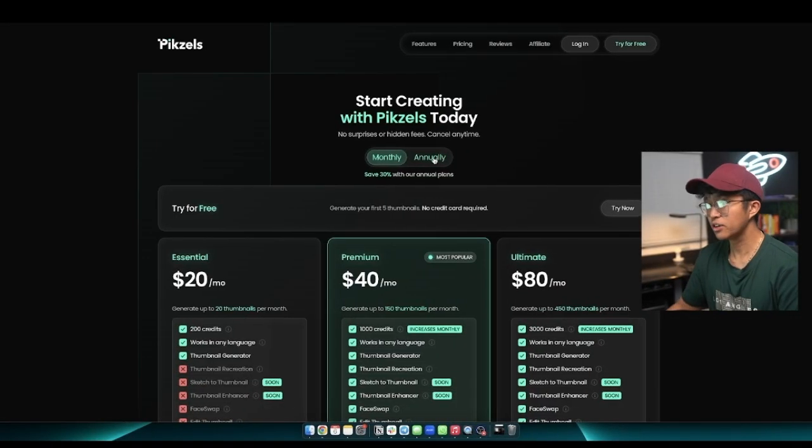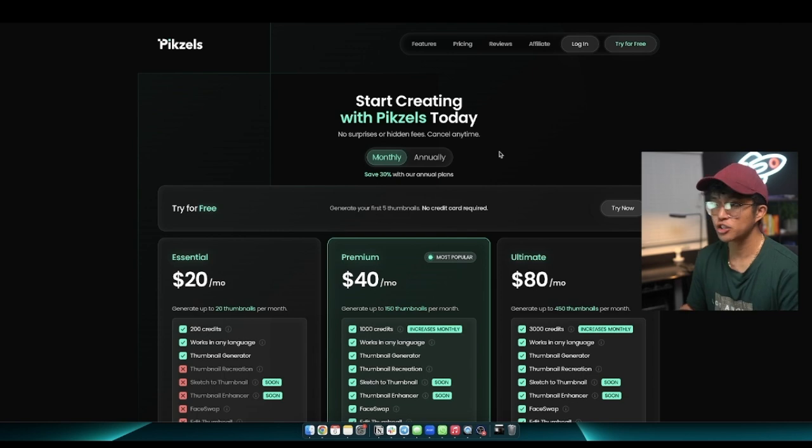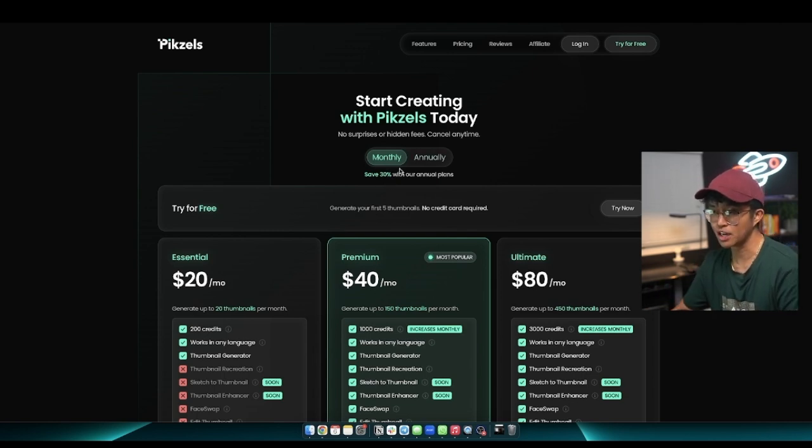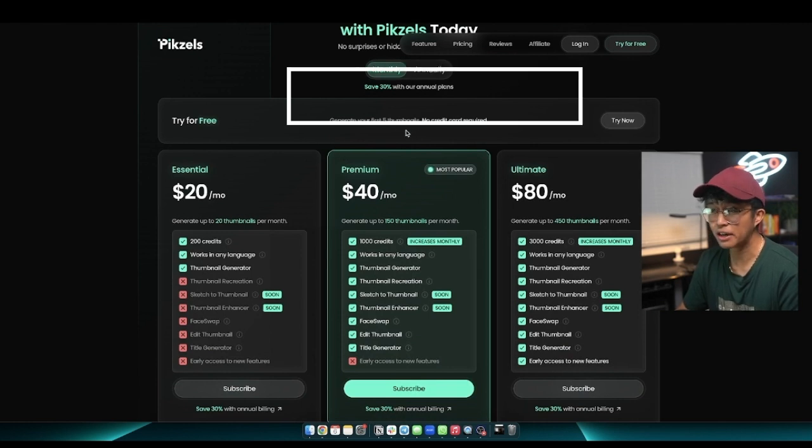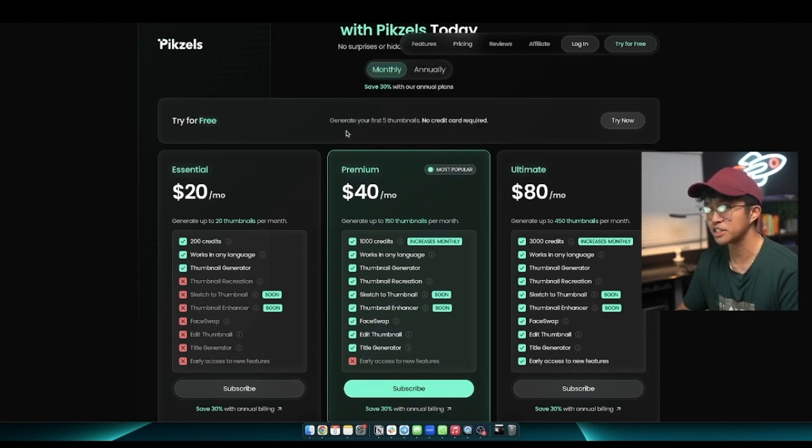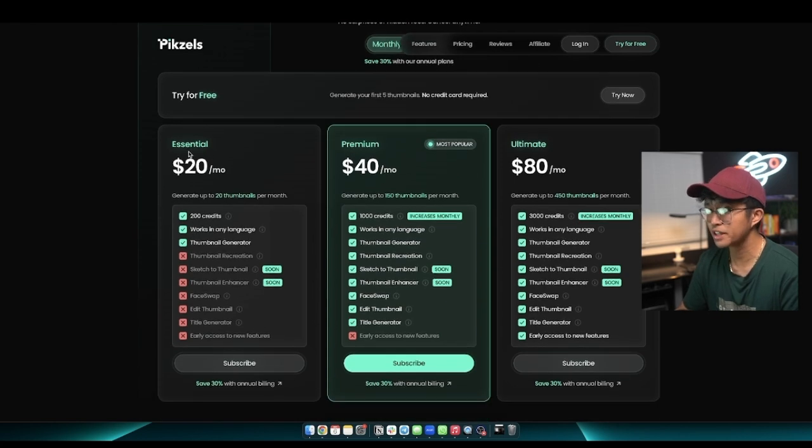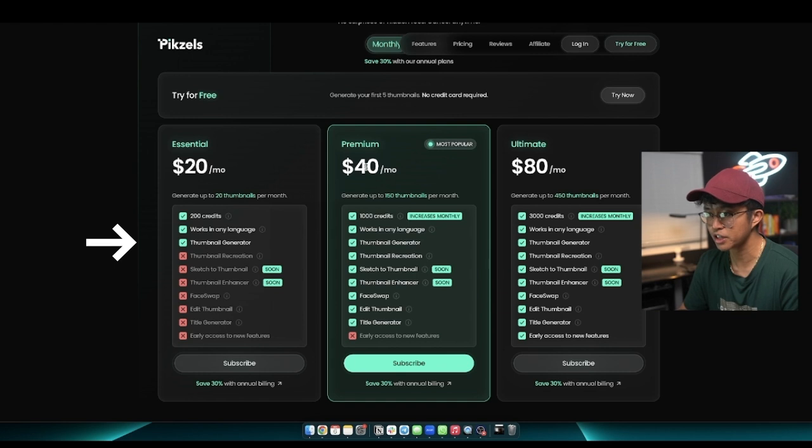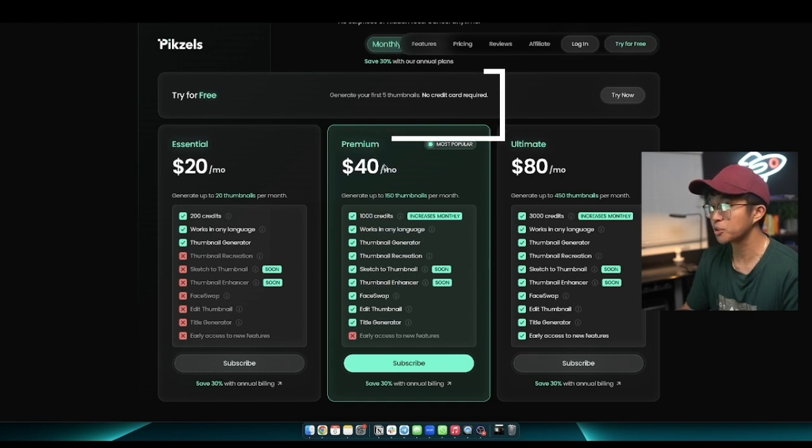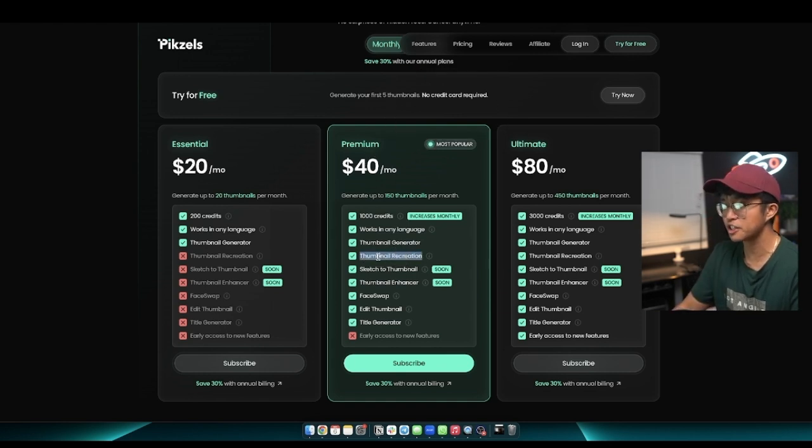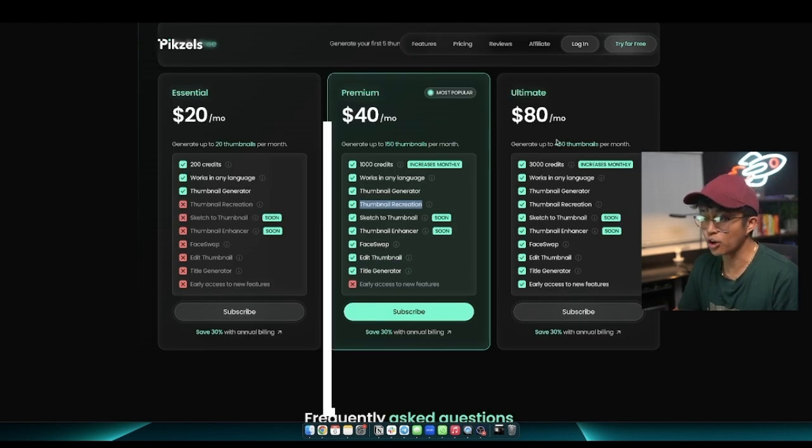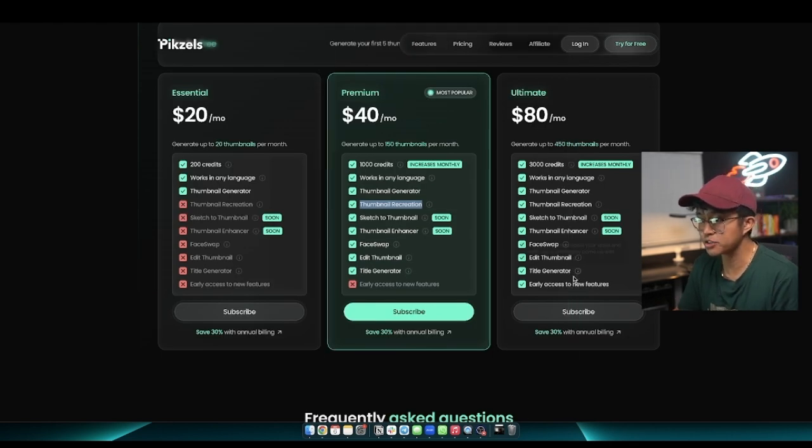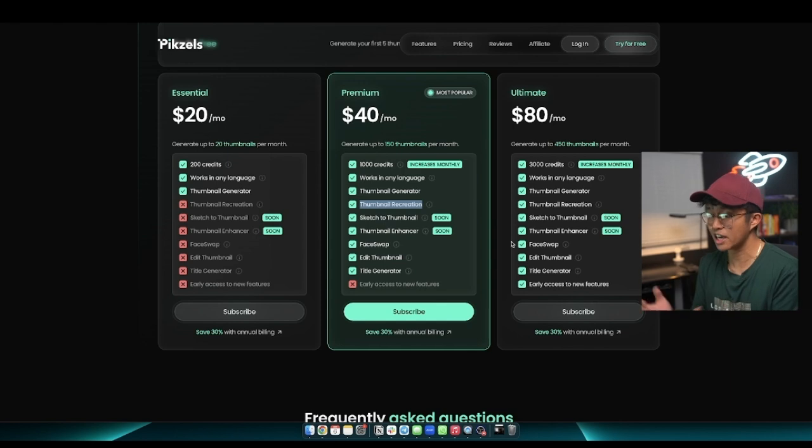Here on Pixels' pricing page, you can have a monthly subscription or an annual subscription. Usually, the case with annual is that you do save 30% off if you are billed annually. They do have a free version, but honestly, 5 thumbnails probably isn't a decent amount of attempts to actually try their software out. They have an essential plan which has 200 credits, works in any language, and the thumbnail generator. The premium plan is the one that I'm on just because I use the thumbnail recreation feature a lot. You can also see they have an ultimate package which allows you early access to their newest features.